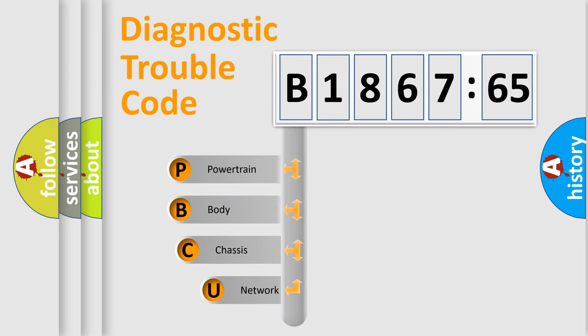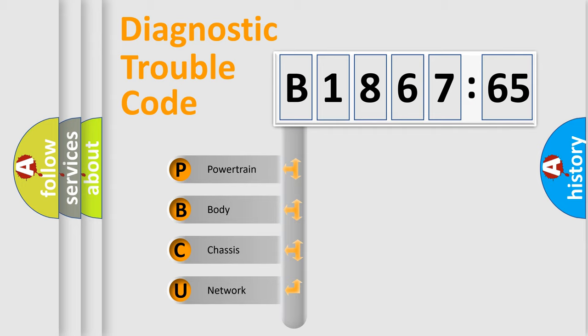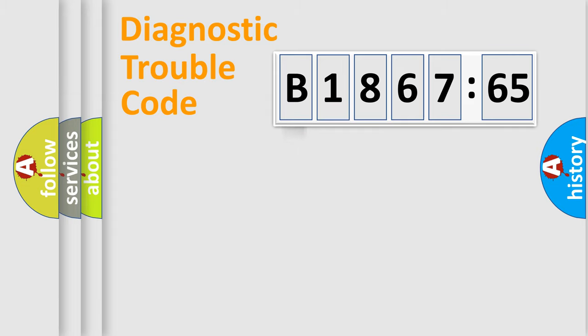First, let's look at the history of diagnostic fault code composition according to the OBD2 protocol, which is unified for all automakers since 2000. We divide the electric system of automobile into four basic units.